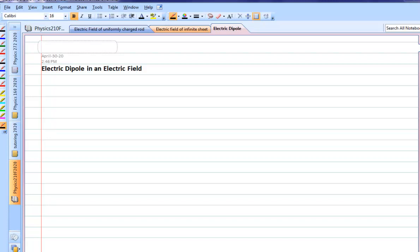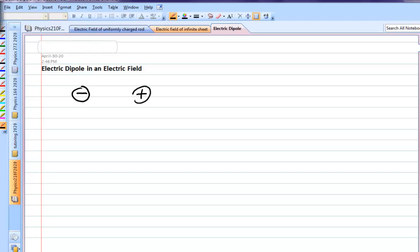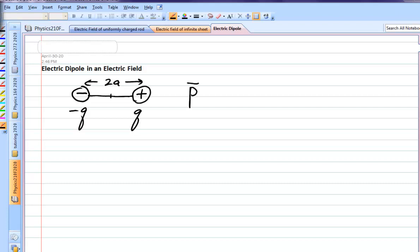Today I want to talk about an electric dipole in an electric field. The definition of an electric dipole is a negative charge and an equal but opposite positive charge separated by some distance 2 times a. This is negative Q and positive Q, but they have to be the same equal and opposite magnitudes, or they don't constitute a dipole. The definition of the dipole moment is a vector quantity: 2a times Q, and that's called the dipole moment.